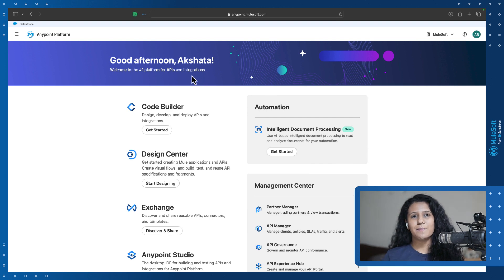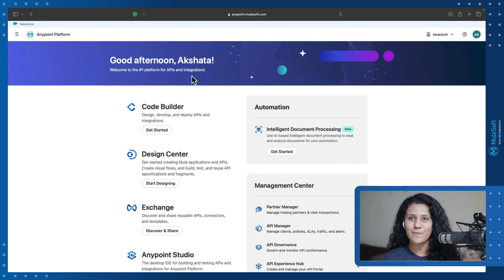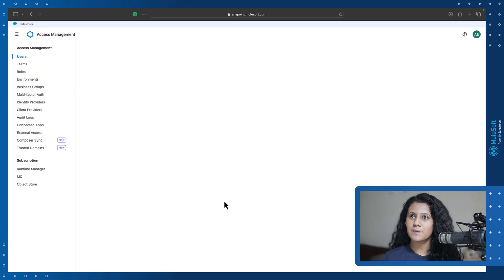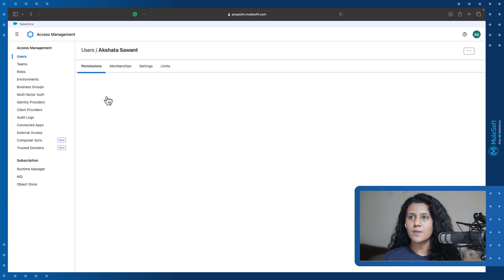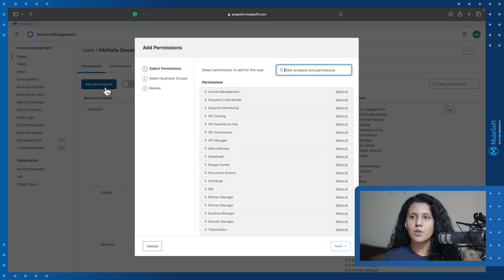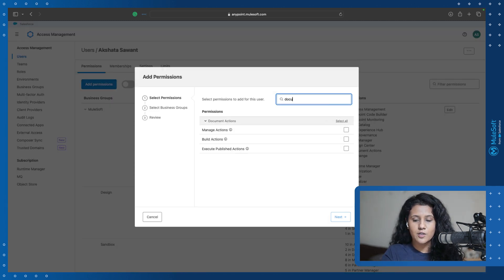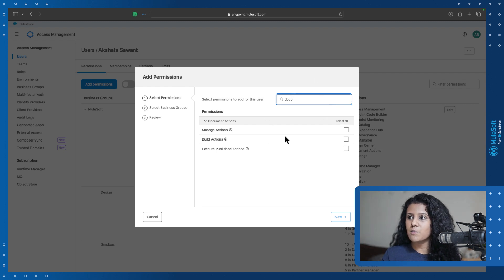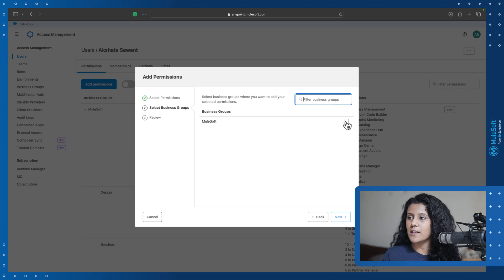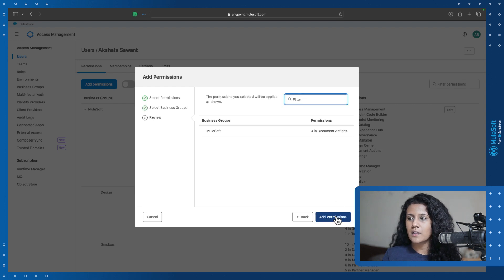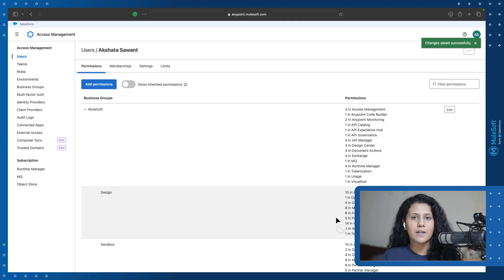Before getting started with IDP, we need to ensure that you have valid access rights. Let's go into Access Management, where you can select your user and add permissions. Just type in 'document actions' and you'll see there are three permissions. Select all three, then select your business group, and all the permissions are added to your account.